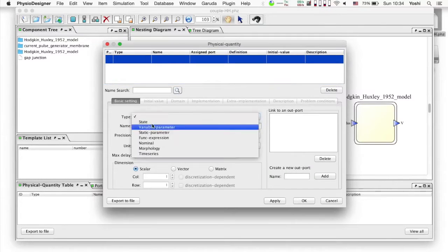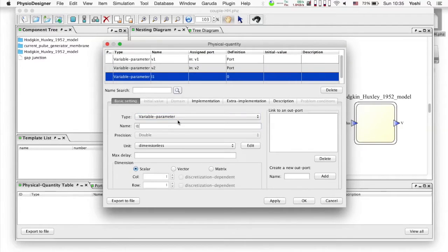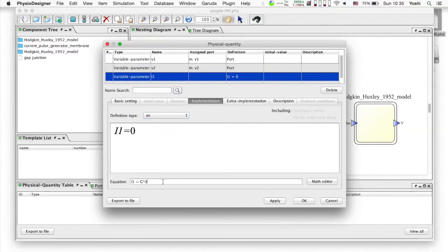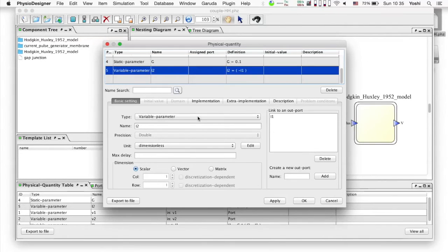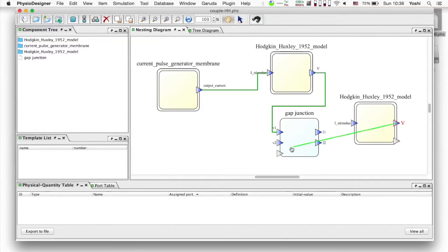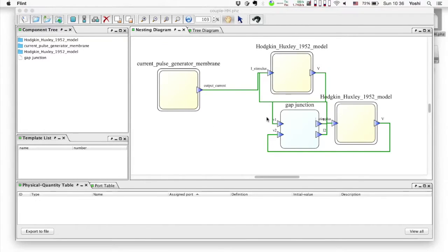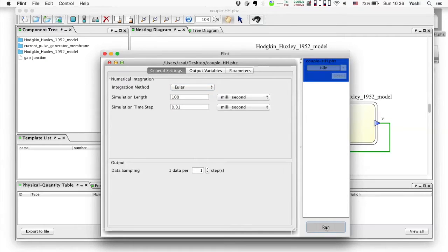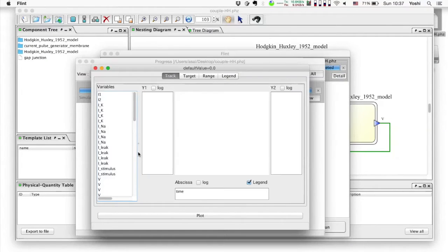The modularity can enhance model sharing and reuse, even a part of a model. On the main canvas of PhysioDesigner, a module represented as a rounded rectangle can expand to show its child modules, and collapse to hide them.